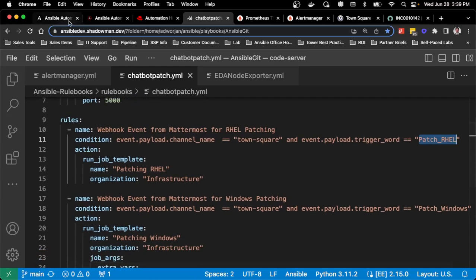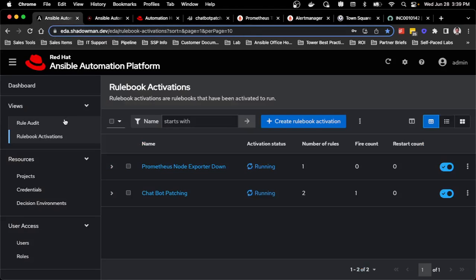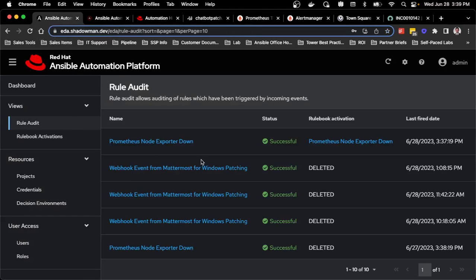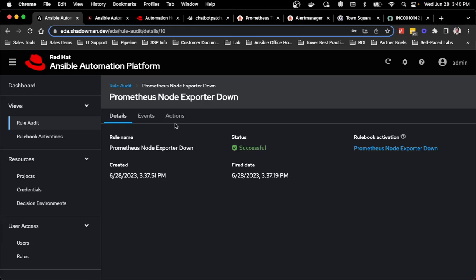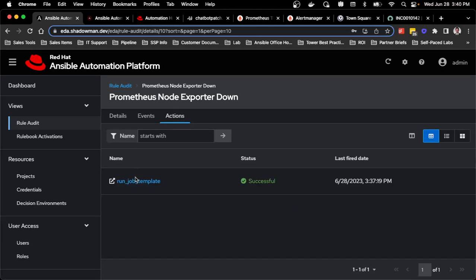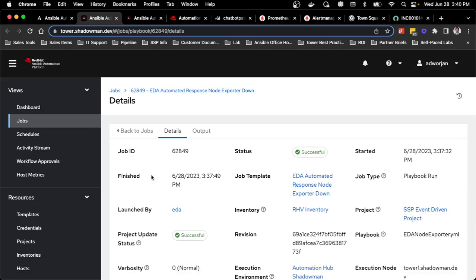If I'm curious afterwards, I want to verify that the rules successfully completed. I can see this is the one that ran just a moment ago, it was successful. Maybe I want to see the result of what happened. All that's in here. It directly links into the exact job template that was run for that job. This is why I set up as the EDA user, so I can see that it was launched by them and I can keep track of anything that was launched by event driven Ansible.